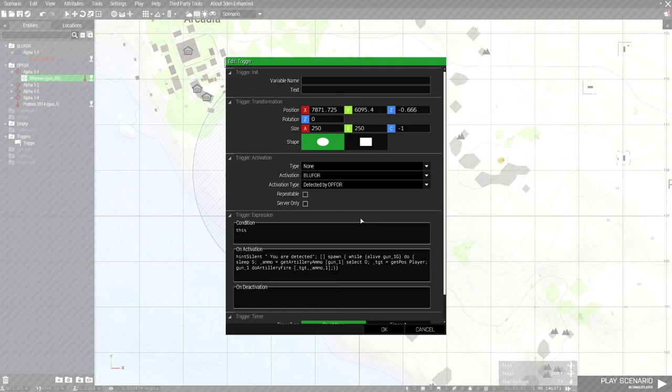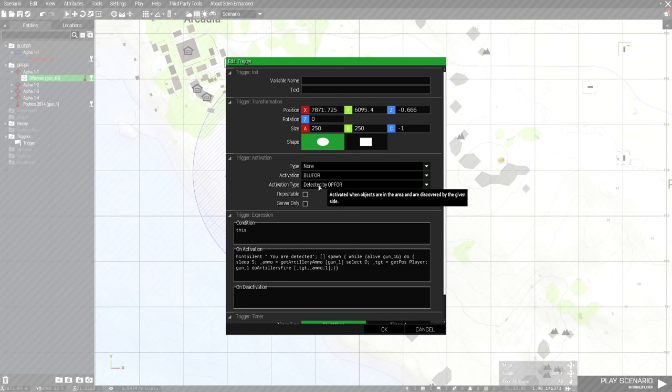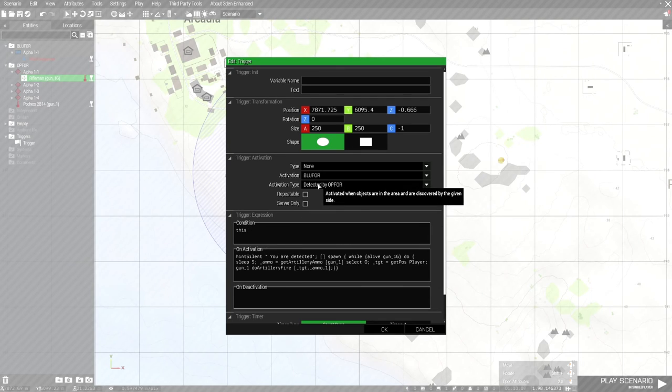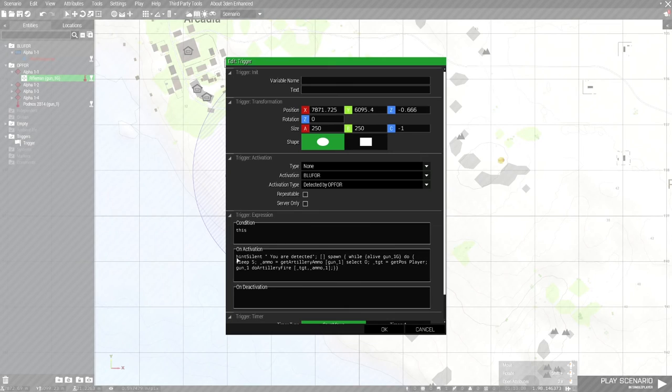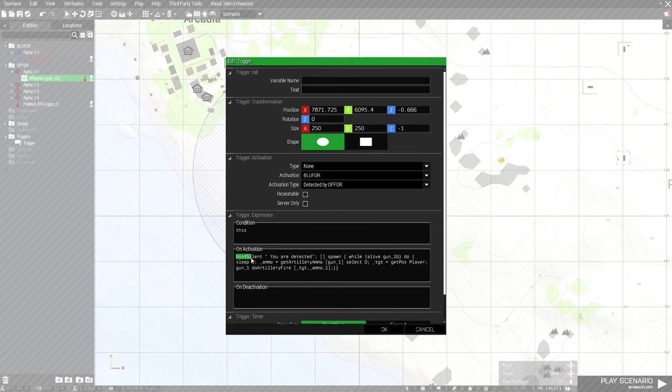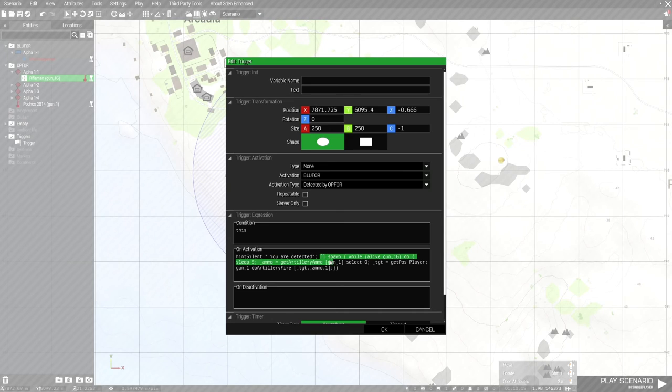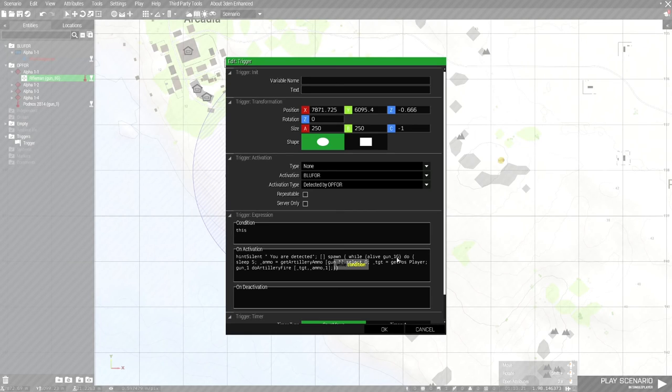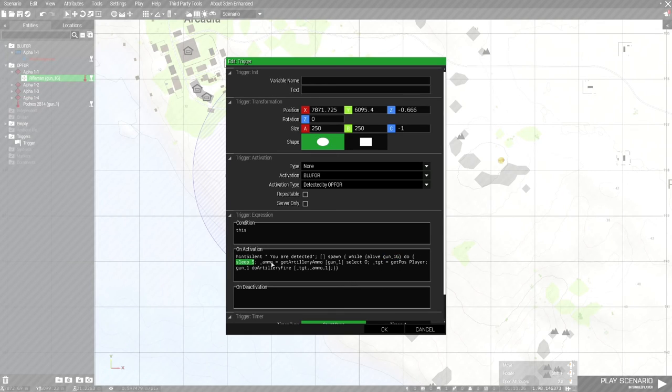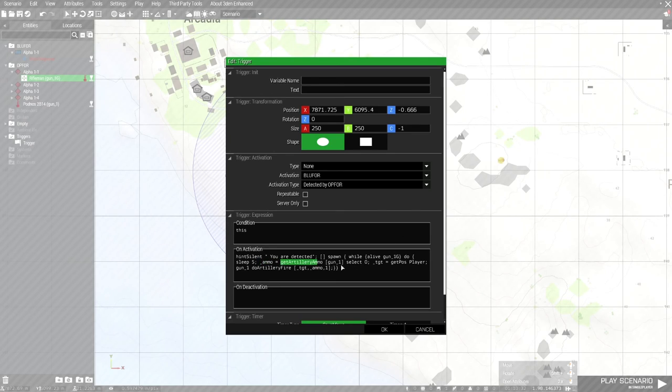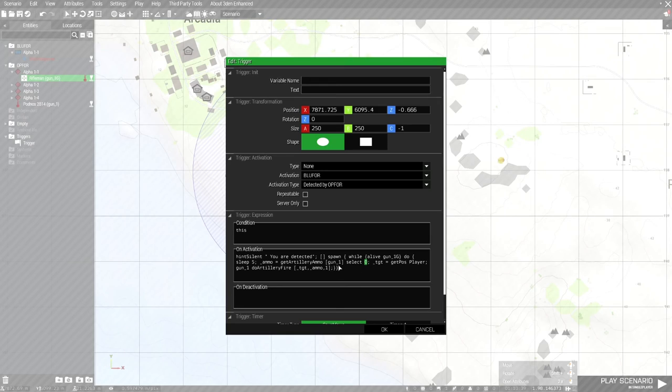Let me explain the script real quick. Once we've been detected by the enemy, a hint will be fired 'you are detected' and this simple script will be running. It will spawn the script while alive gun 1g, means while the gunner of the mortar is still alive, do sleep every 5 seconds. You will select ammo, so ammo get ammo gun 1. If you have gun 2 then you just name it as gun 2, gun 3, etc.